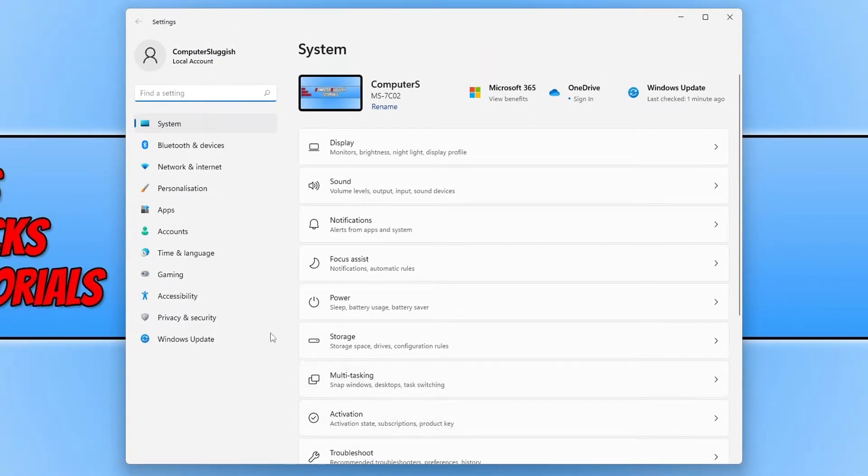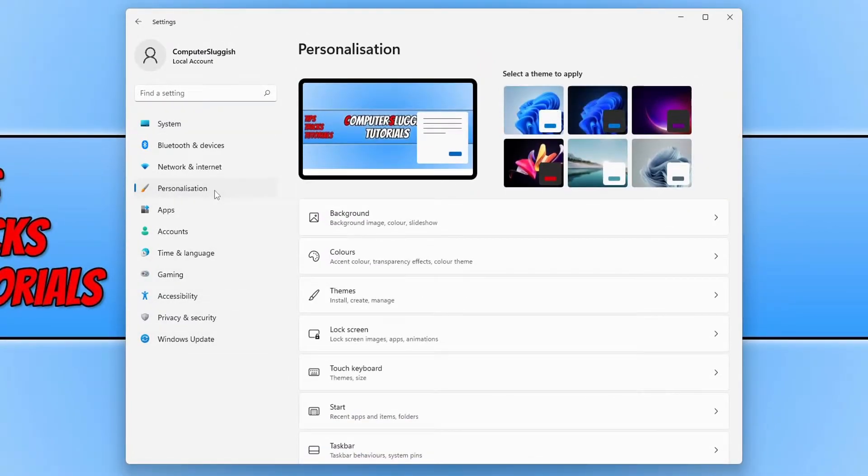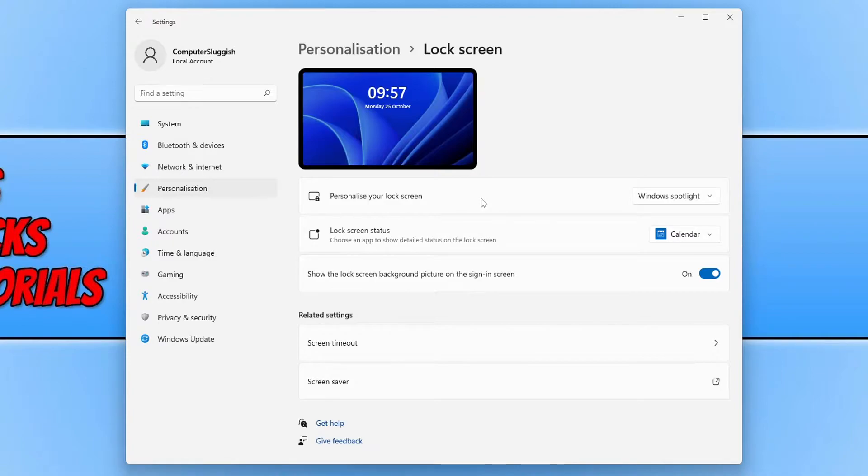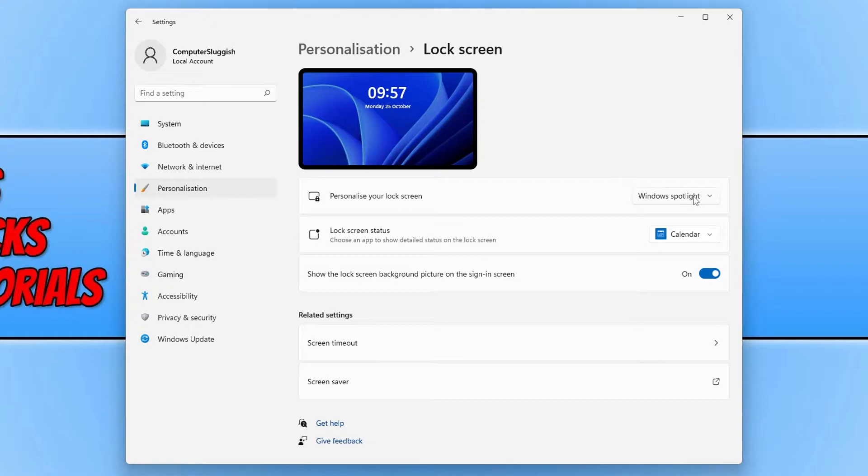You now need to click on personalization from the left-hand menu and select lock screen. You will then see personalize your lock screen. As you can see, it is currently set to Windows spotlight, which is the default.